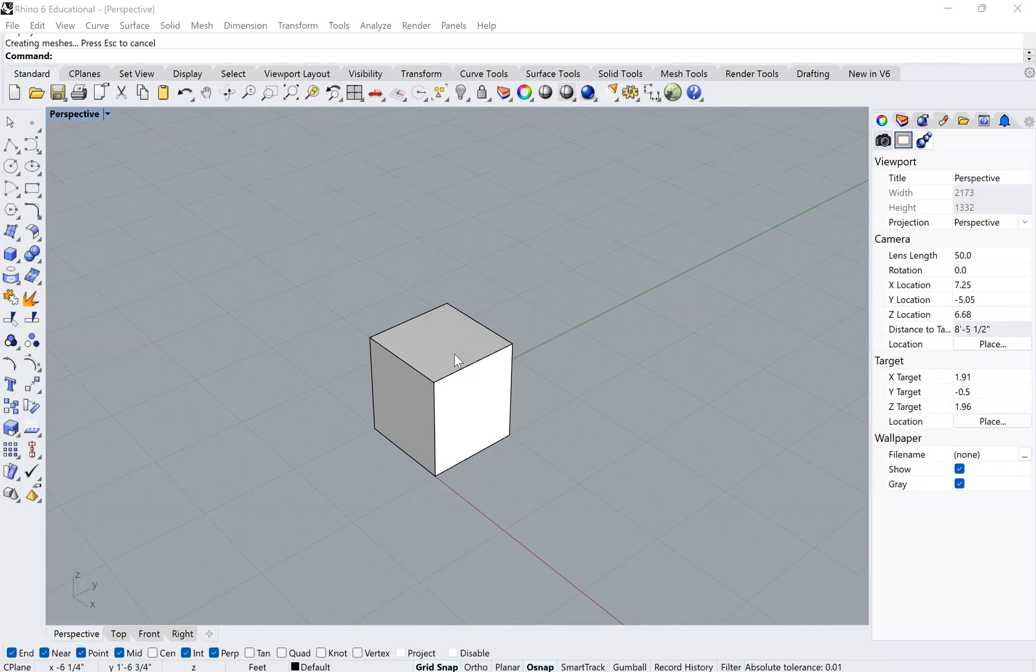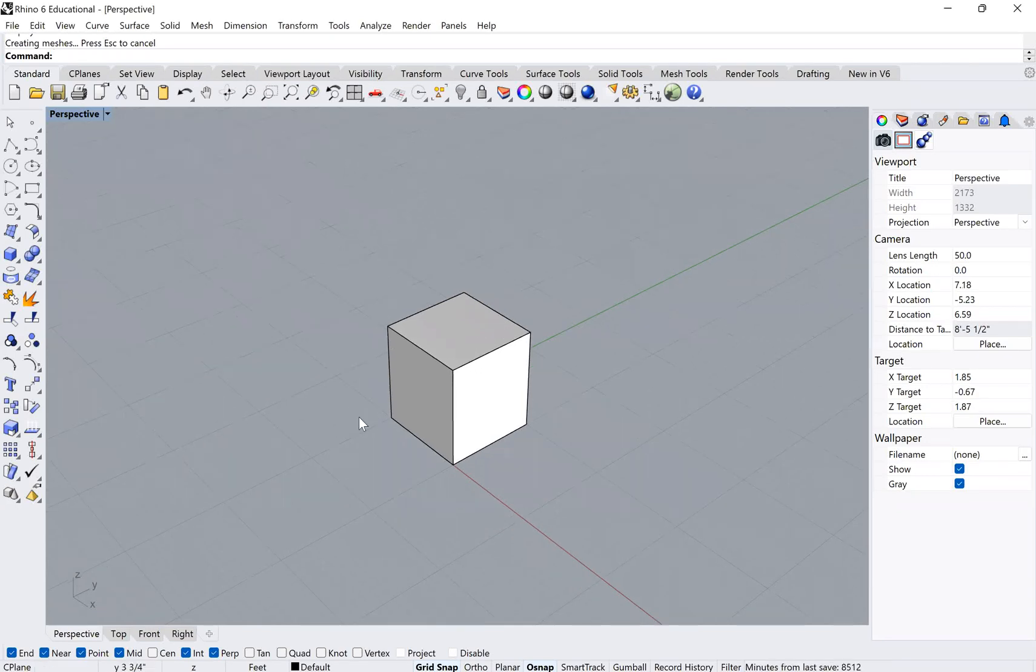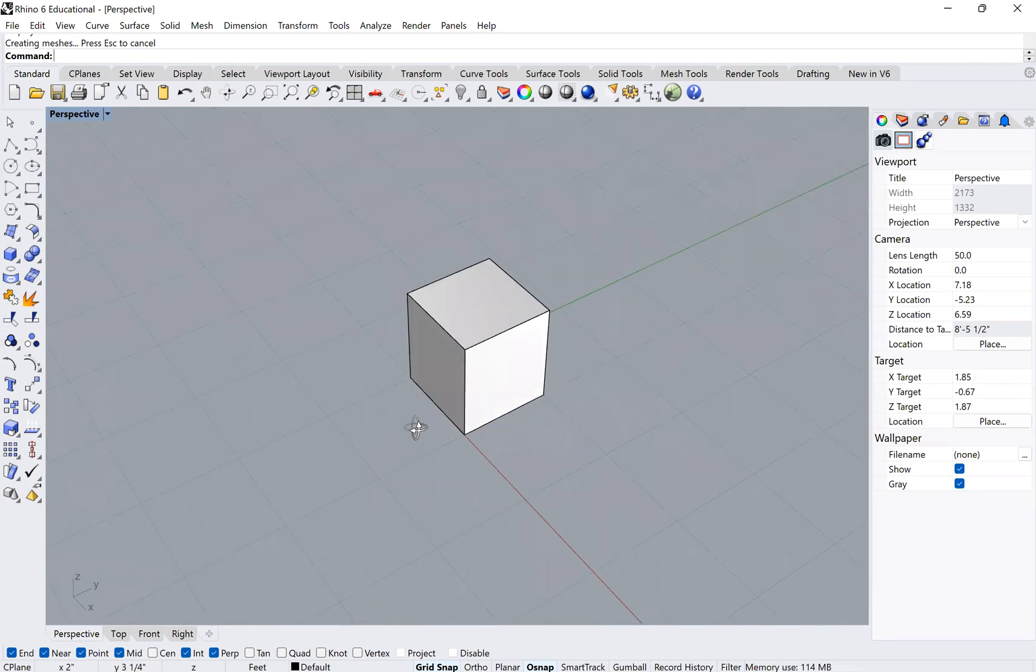Hey guys, so for this really brief tutorial, I just wanted to show you how to change your units in Rhino.